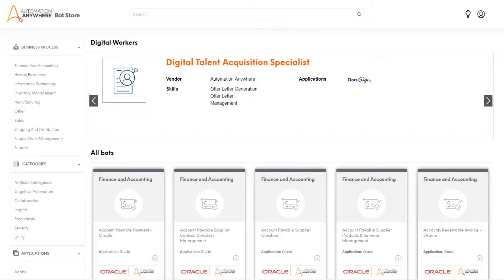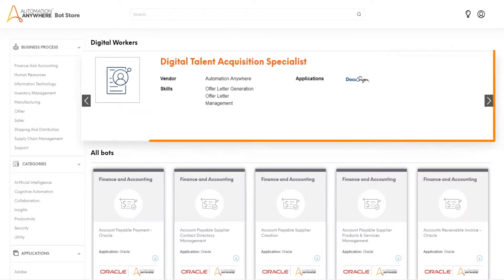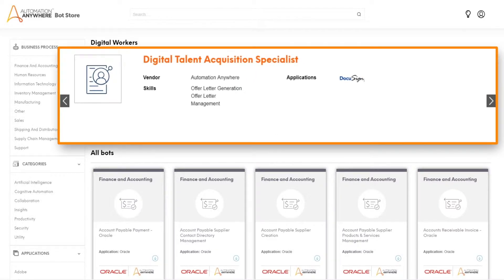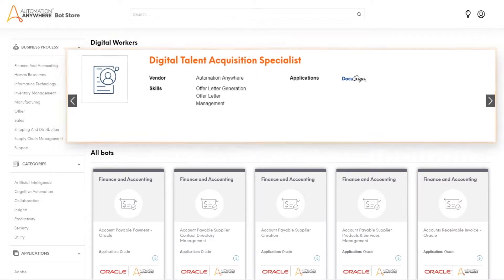For this exercise, we use the Digital Talent Acquisition Specialist Digital Worker in the Bot Store.